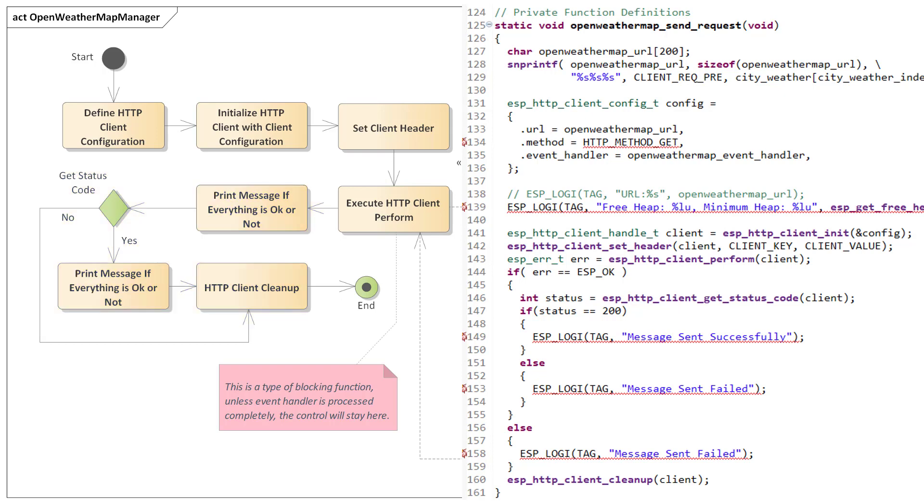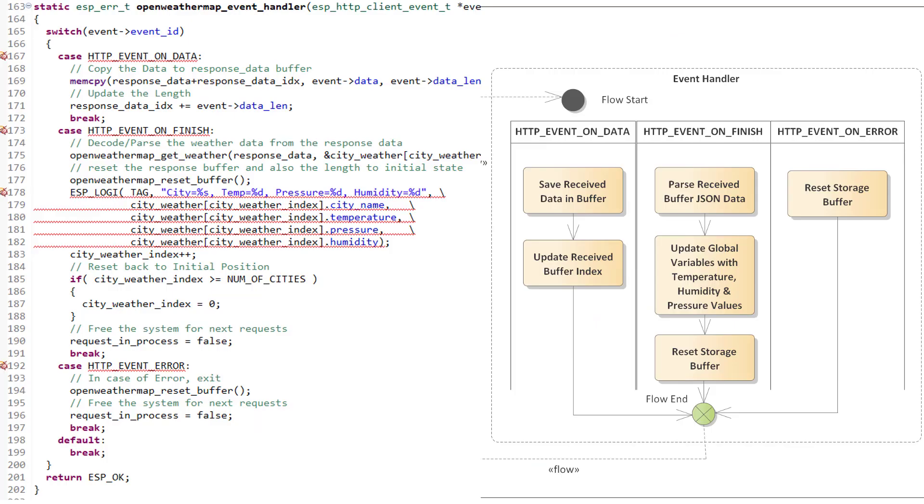This whole step is repeated every 10 seconds from the main task, and with each iteration we are requesting another city data. Now, let's see what is being done in the event handler function.